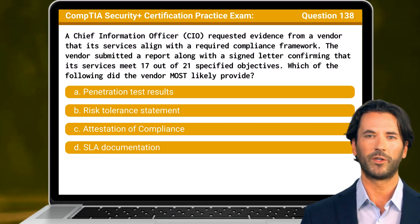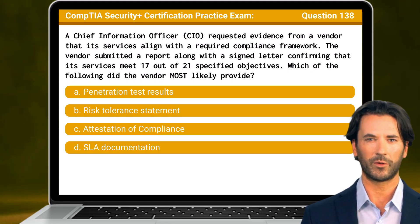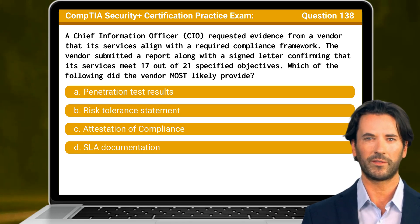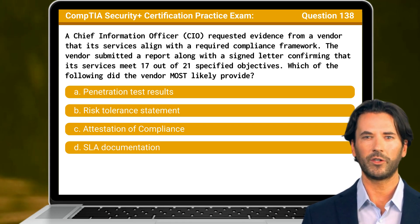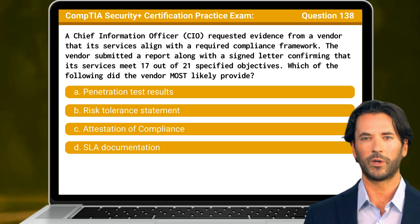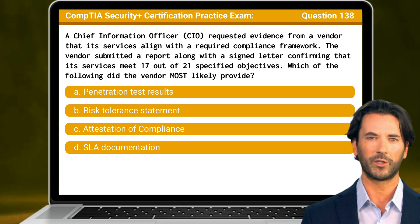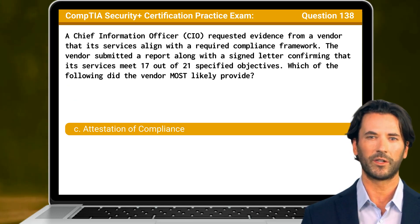Question 138. A chief information officer requested evidence from a vendor that its services align with the required compliance framework. The vendor submitted a report along with a signed letter confirming that its services meet 17 out of 21 specified objectives. Which of the following did the vendor most likely provide? The answer is C: attestation of compliance.